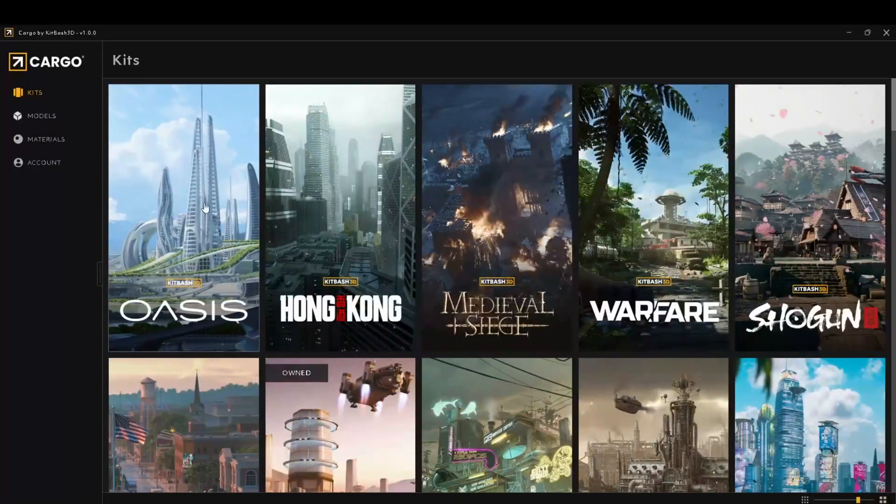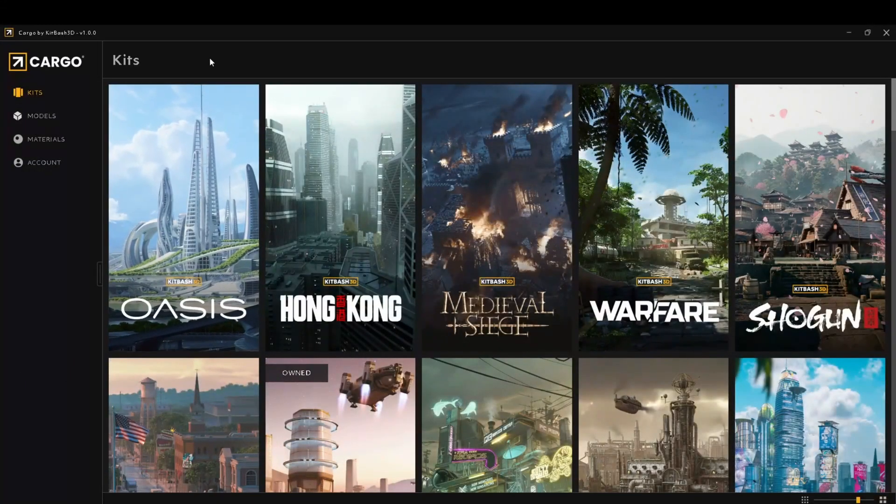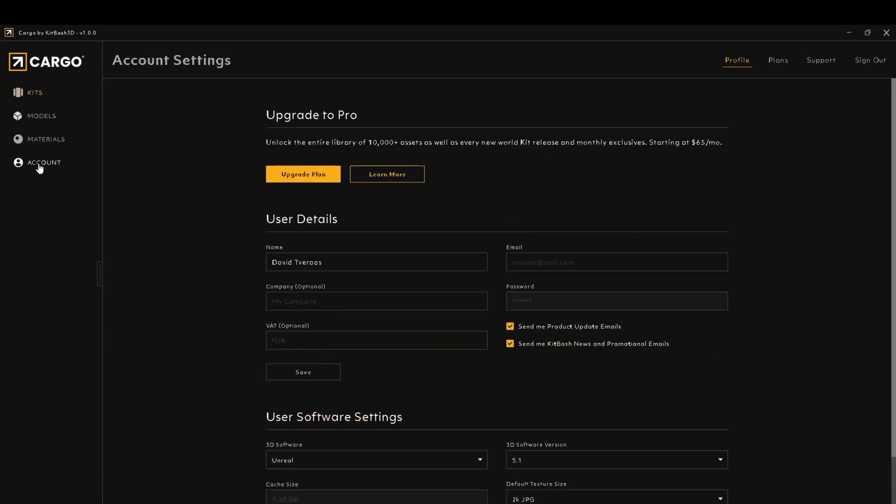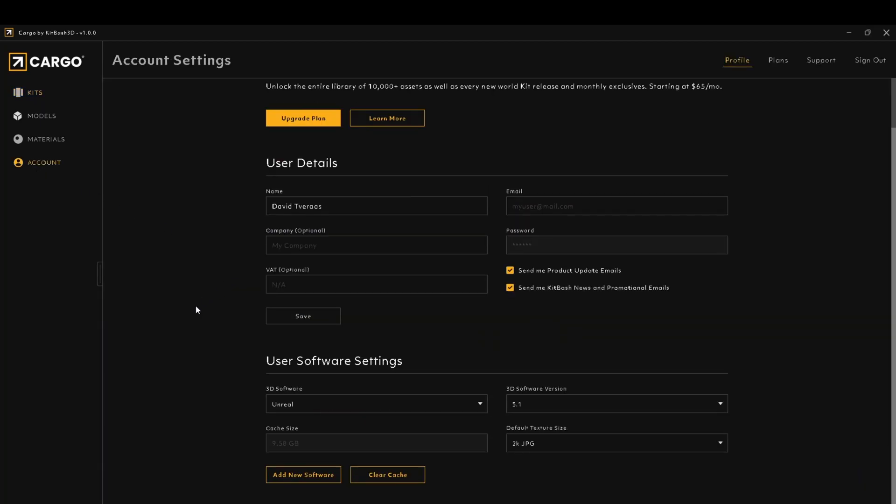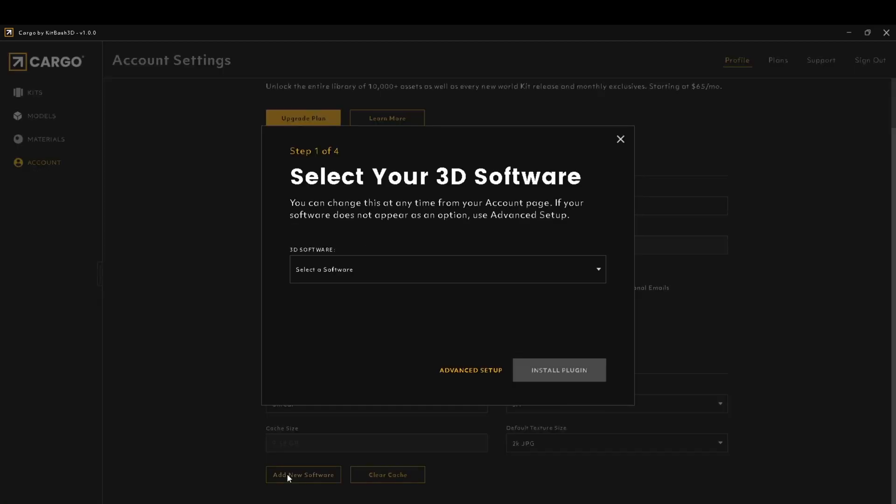In the Cargo app, it's going to default to the Kits tab. You're going to want to go down to the Account tab and scroll down a bit. You'll see here User Software Settings, Add a New Software Setting.